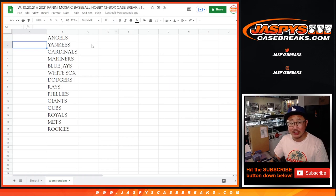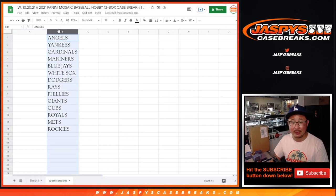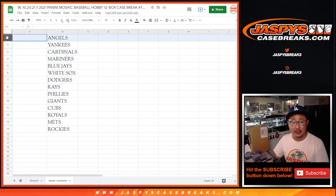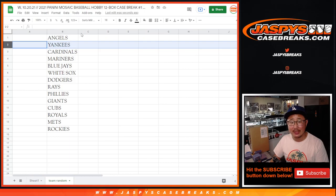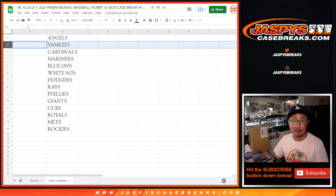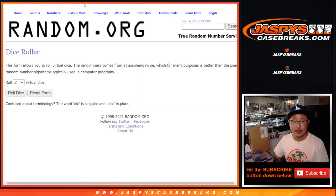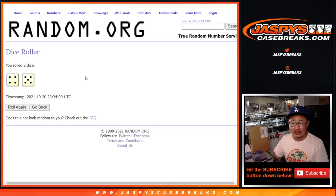And remember, we're just randomizing your names, not the teams. So the name on top will get the Angels, second name will get the Yankees, so on and so forth. Let's roll it and randomize that list.